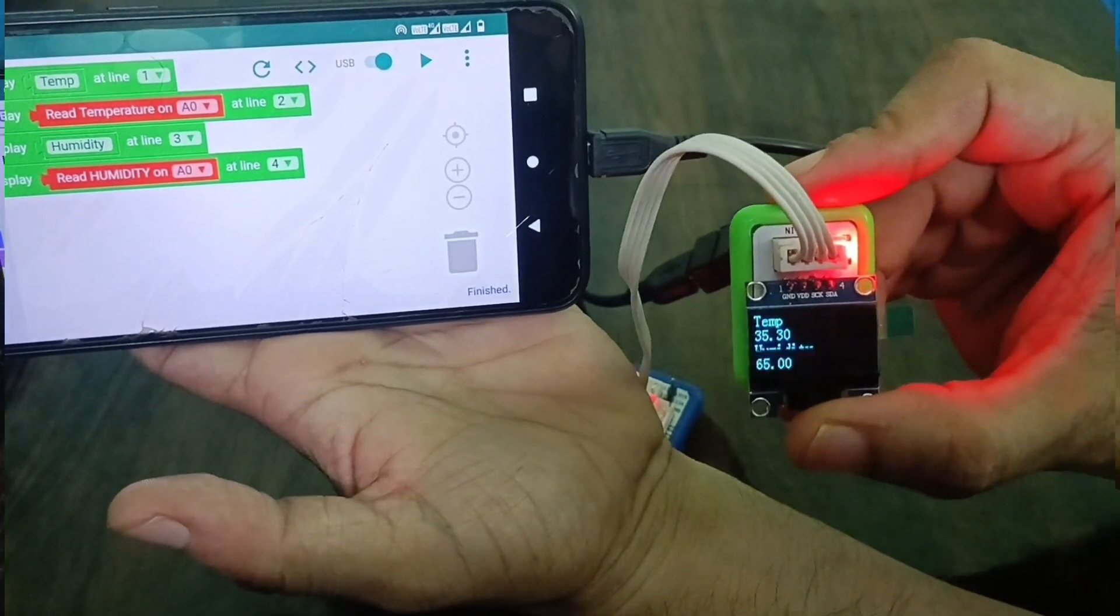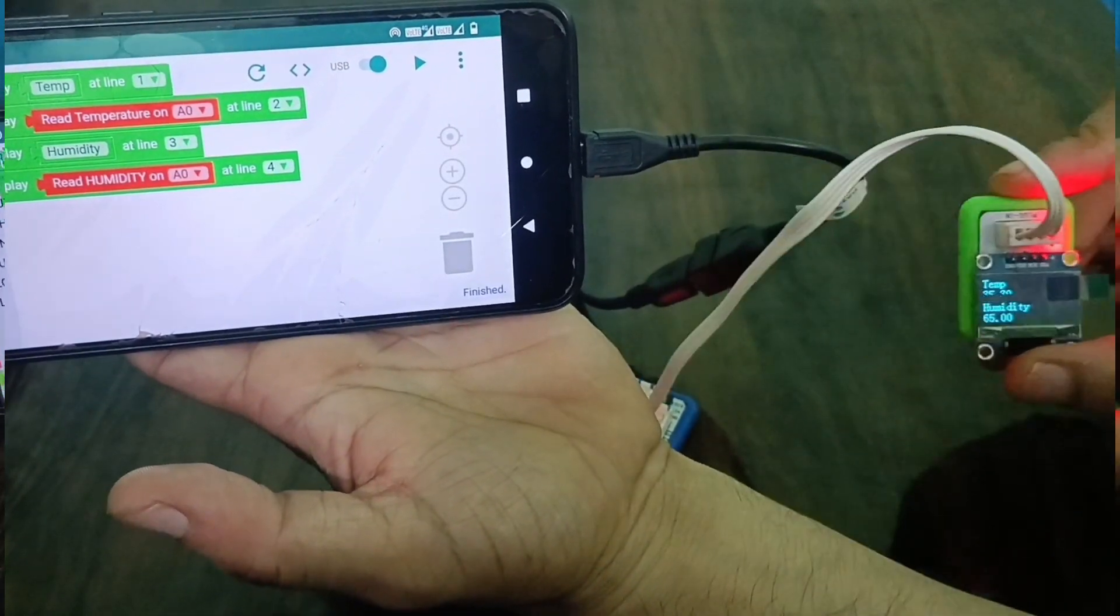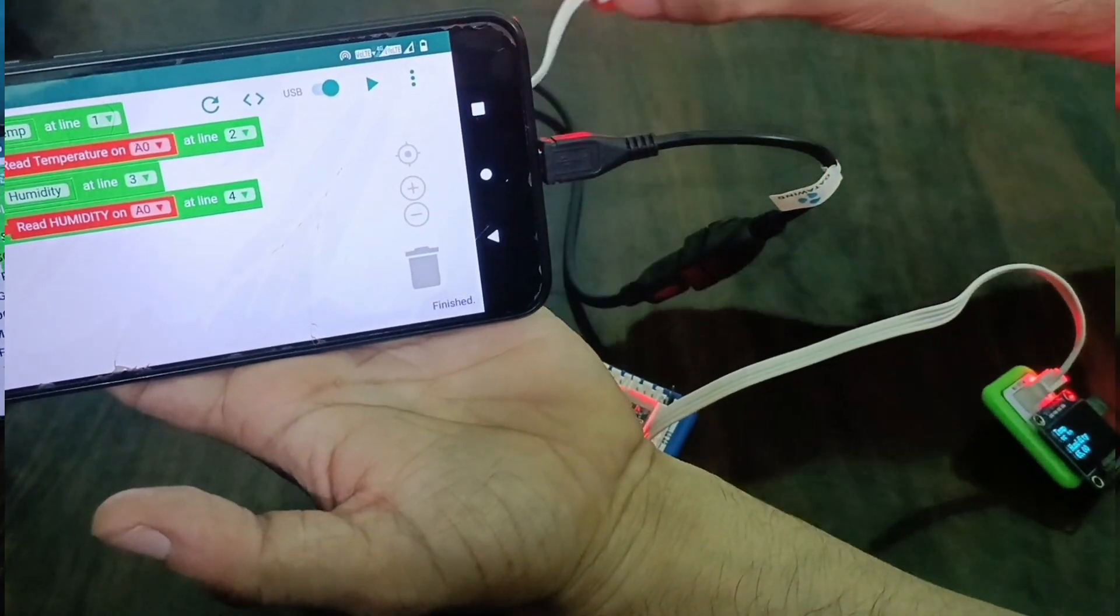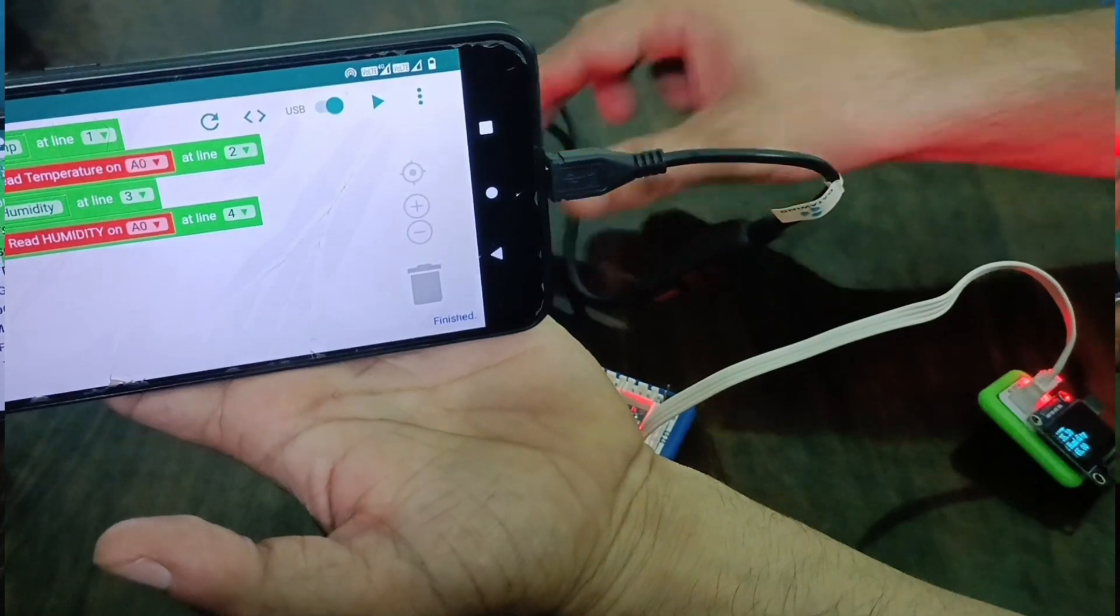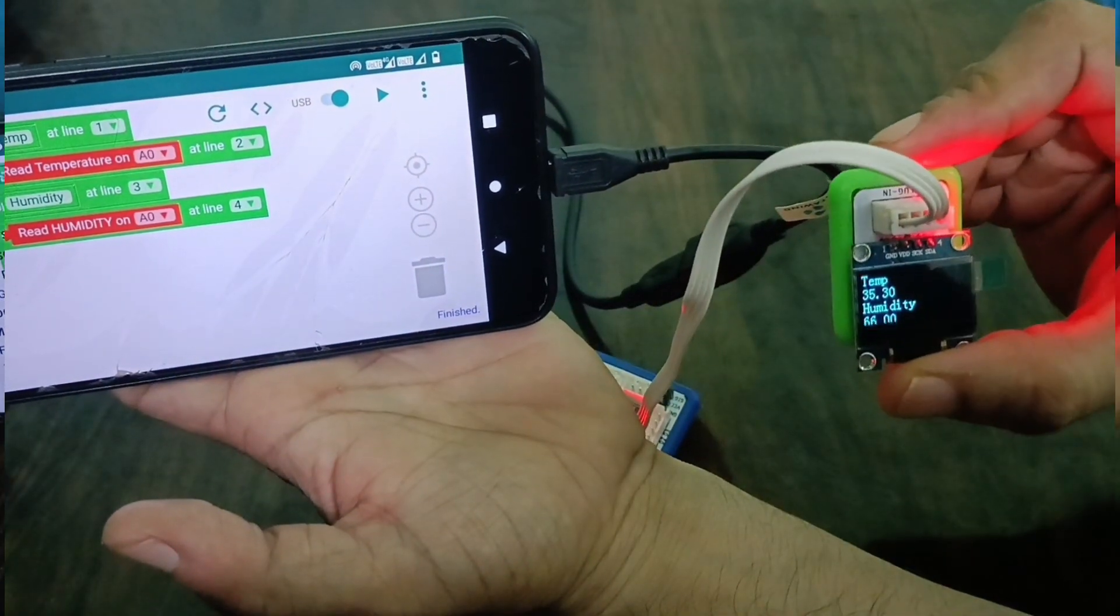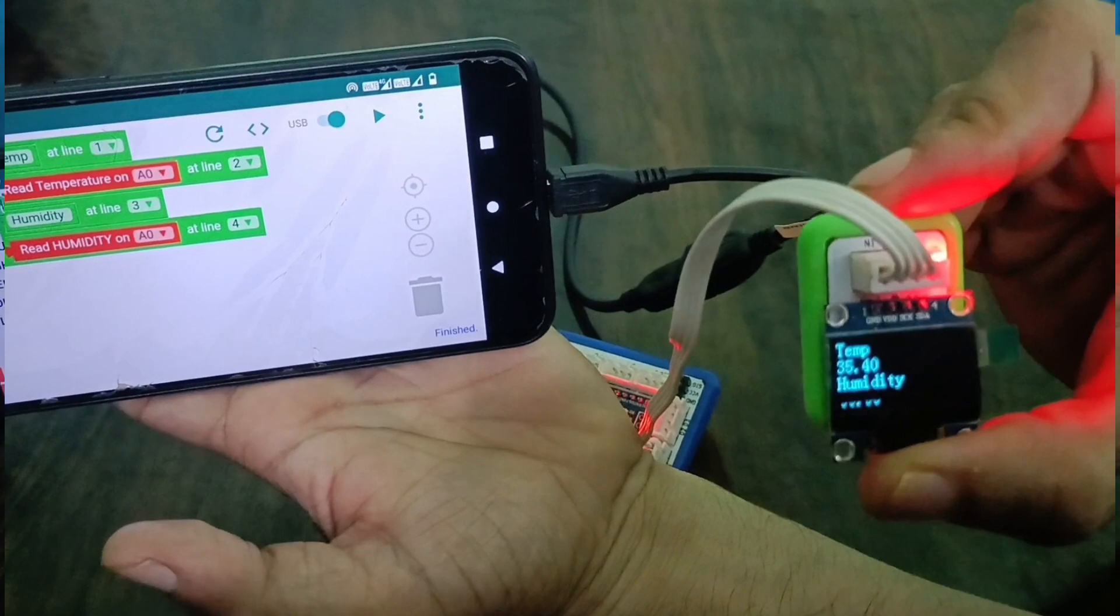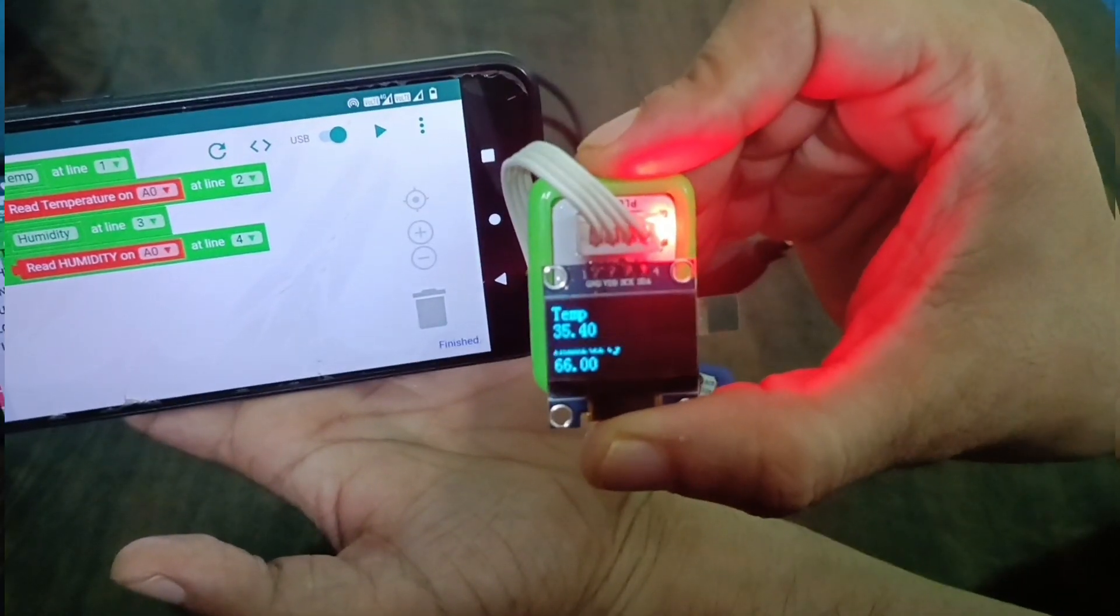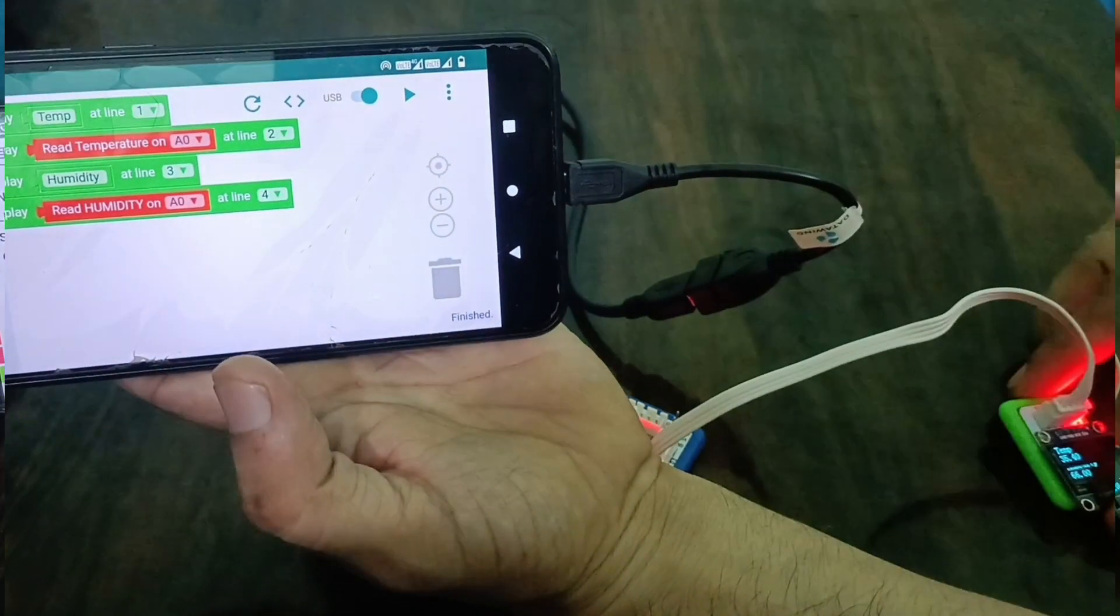So I hope it's clear now. With the help of the humidity and temperature sensor, we can measure temperature and humidity. Thanks.